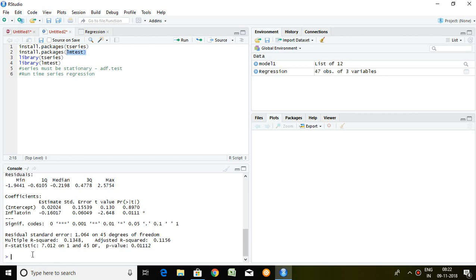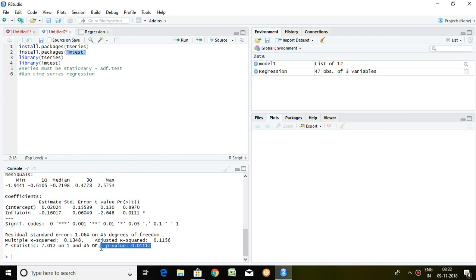One of the major aspects of any particular regression is F statistic value which is 7.01 and P value is 0.011. What we are supposed to see? With the help of F statistic, we come to know that either our model is fit or not. If P value is less than 5%, we can say that our model is fit. And the same thing happens here. P value of F statistic is less than 5%. So, we can easily say that this model is fit for running the regression.